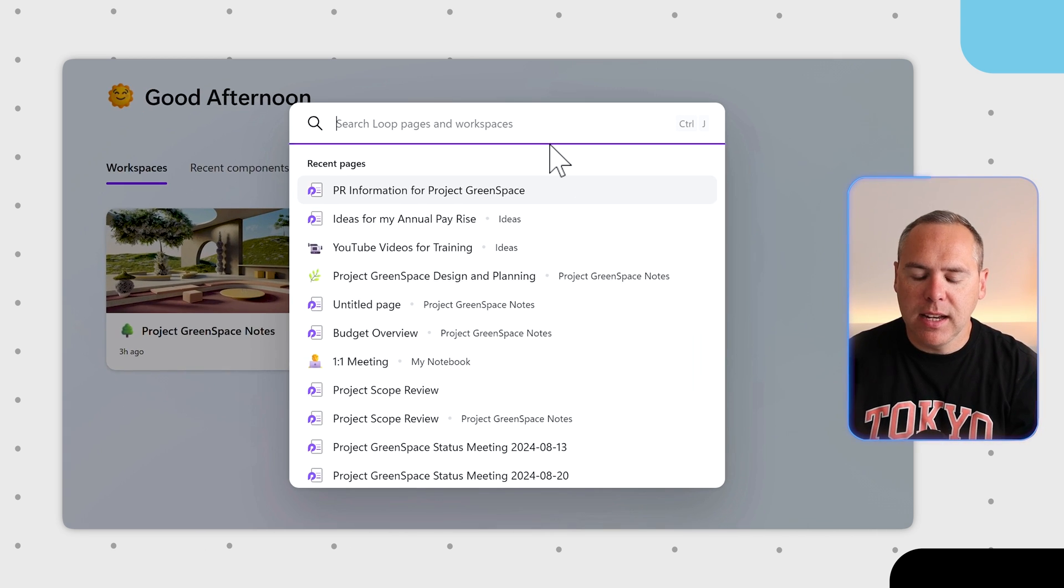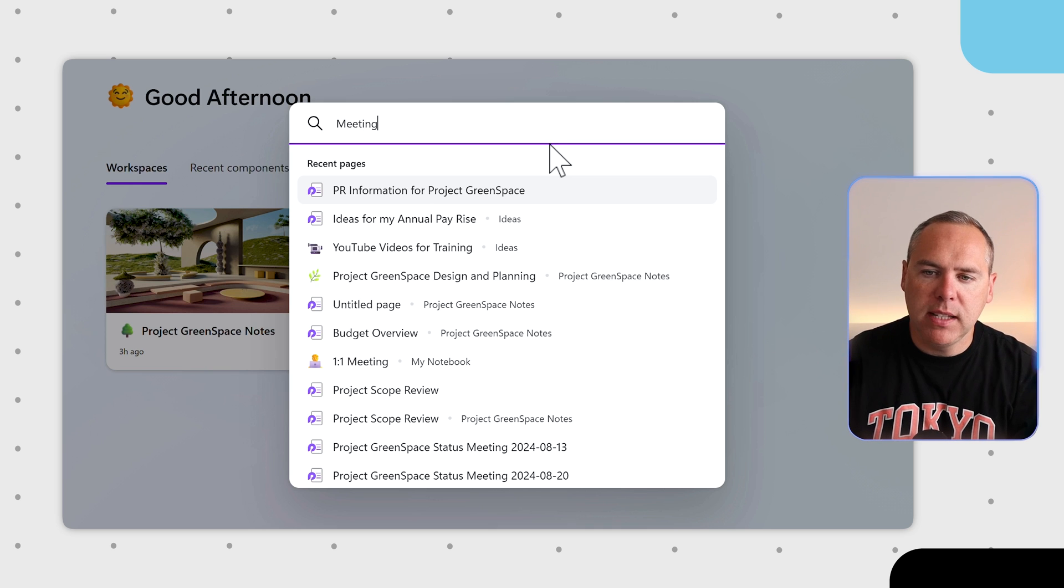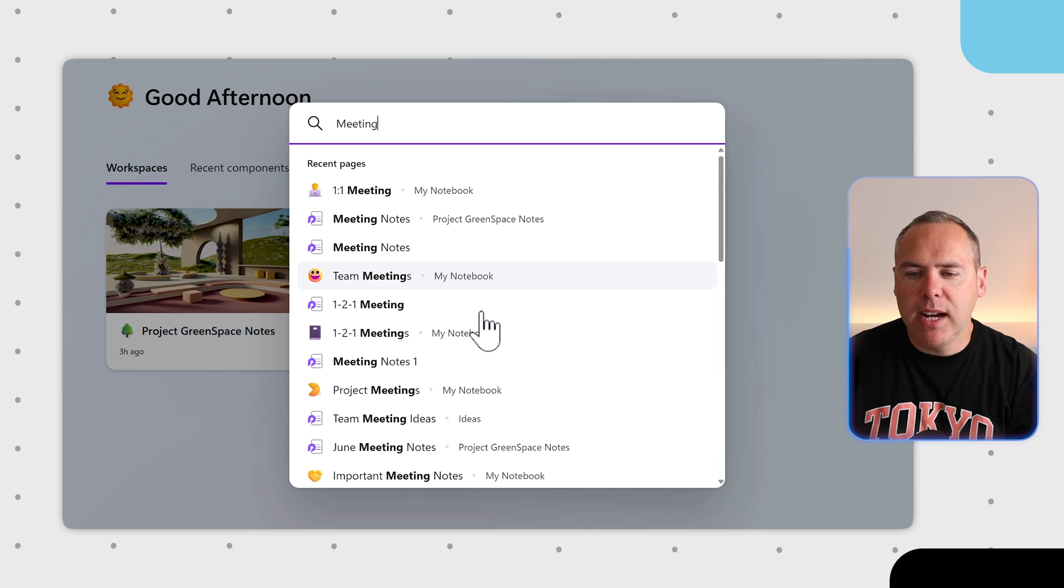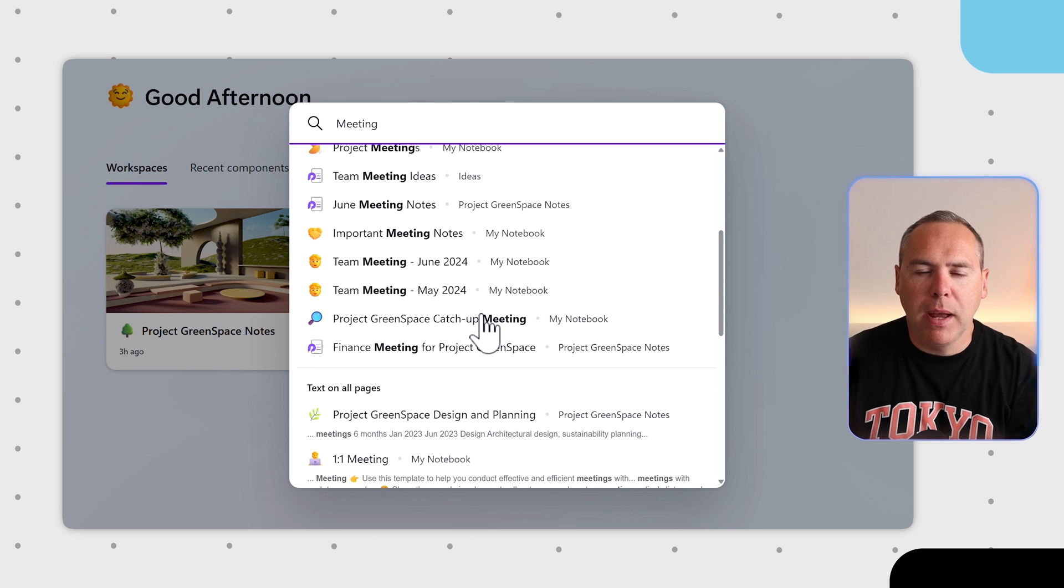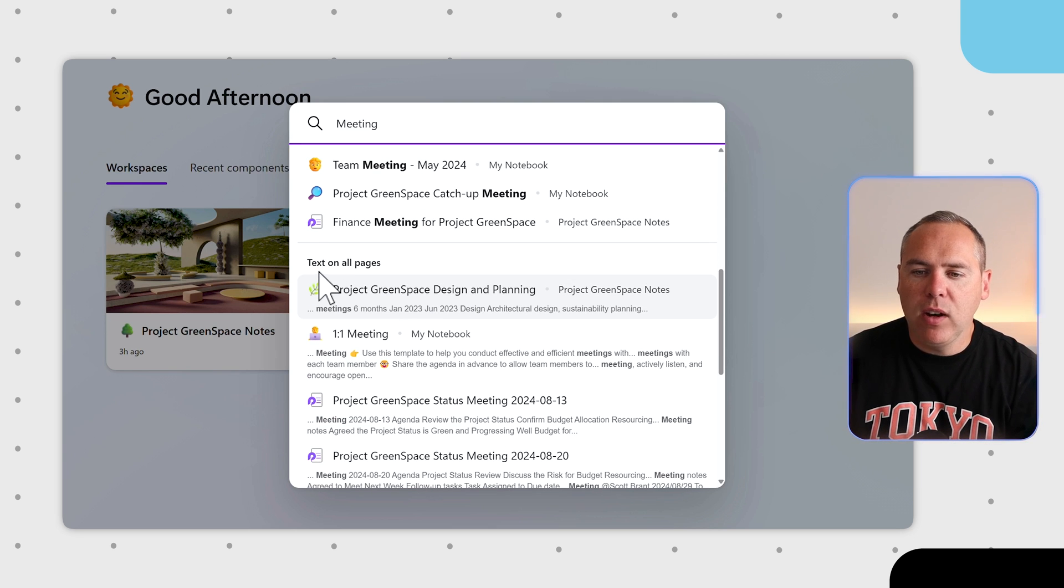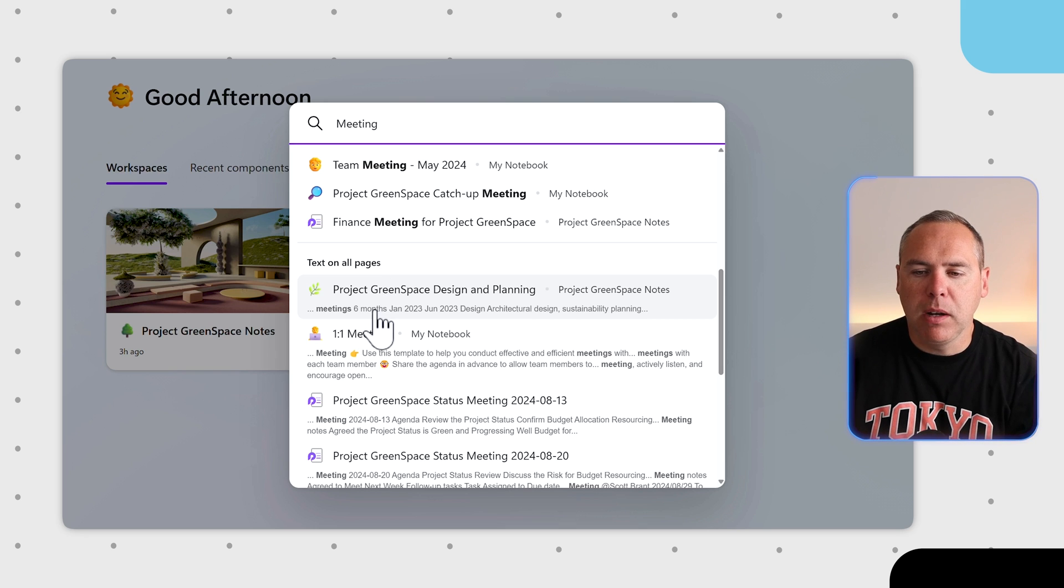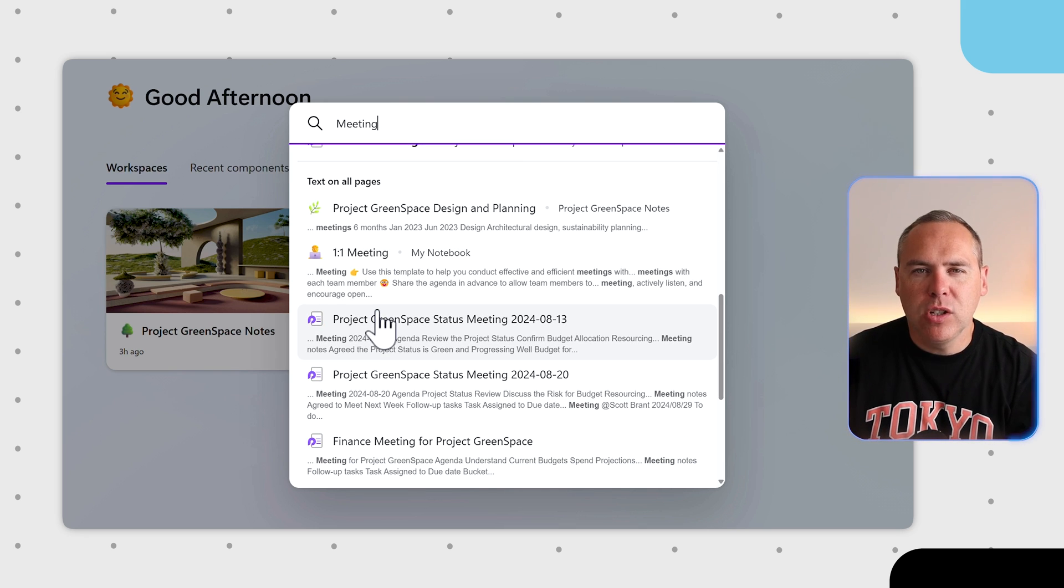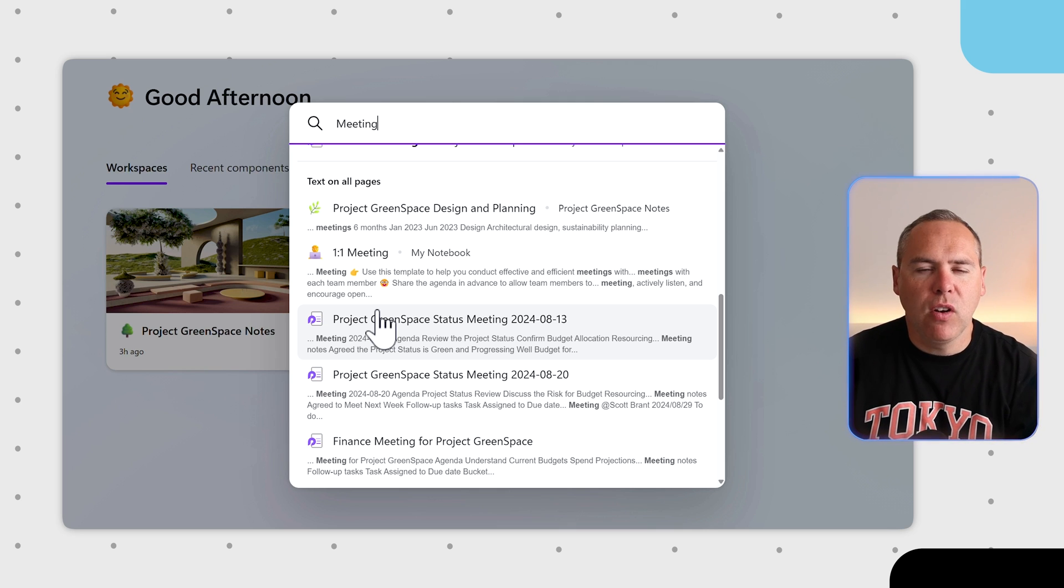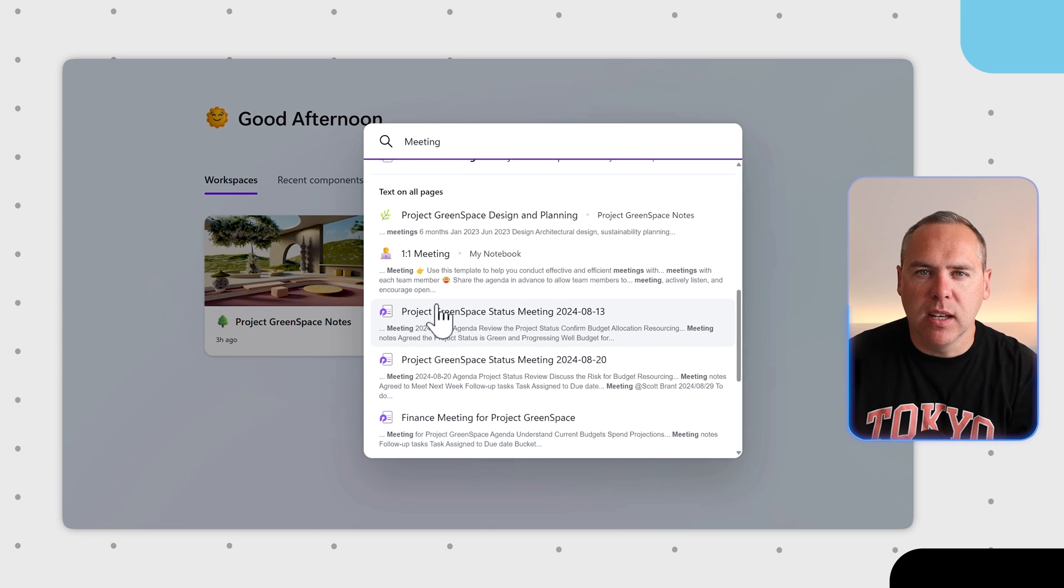As an example, let's put in the word Meeting in our search bar. You'll see it finds a range of different content all across our Loop pages. But even better, we now find text on all of these pages where the word Meeting has also been inserted. So you won't need to use the Loop page titles as the only area to search from. You can use text to find the relevant Loop page really quickly using that search button.